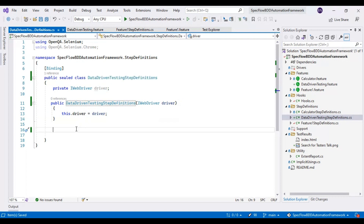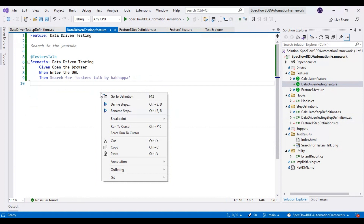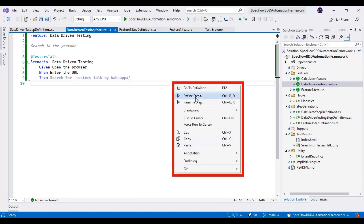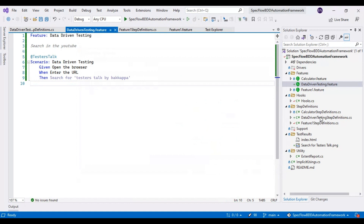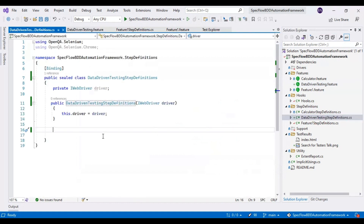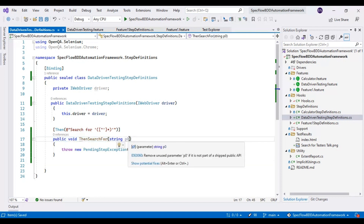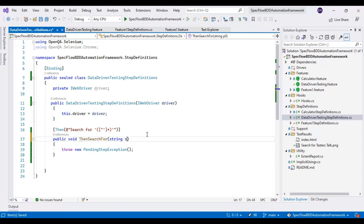Now I will go back to the data-driven-testing.feature file and implement the step definition for the third step. I will right-click on this feature file and select 'Define Steps', then select 'Copy to Clipboard'. Then I will go back to the DataDrivenTestingStepDefinitions class and paste it. If you look at line number 17, it is accepting one argument from the step. I will give the argument name as 'searchKey'.